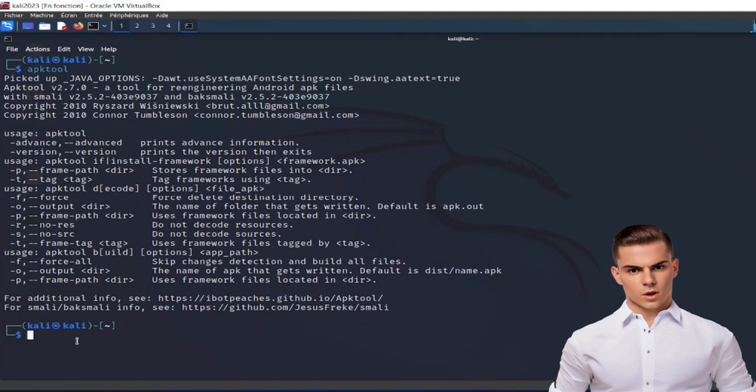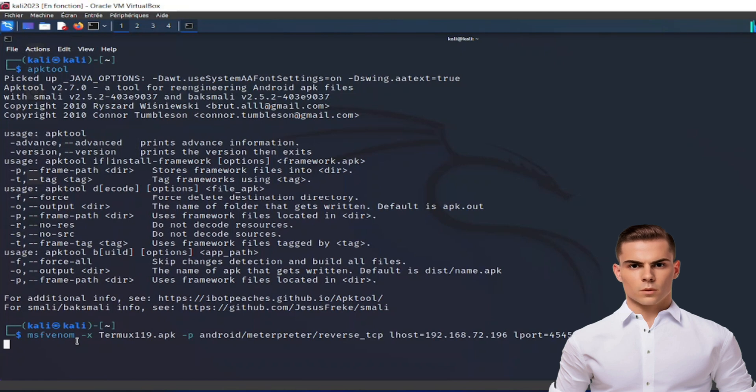And there you have it. The apk-tool error should now be resolved, and you can continue using apk-tool without any issues.